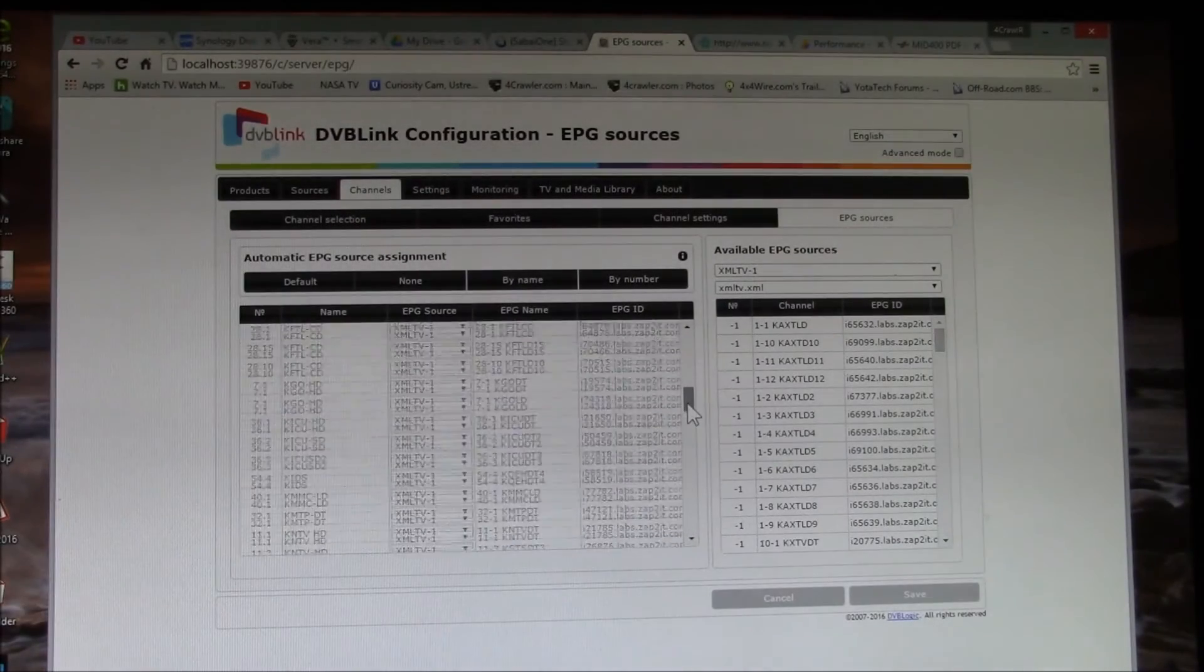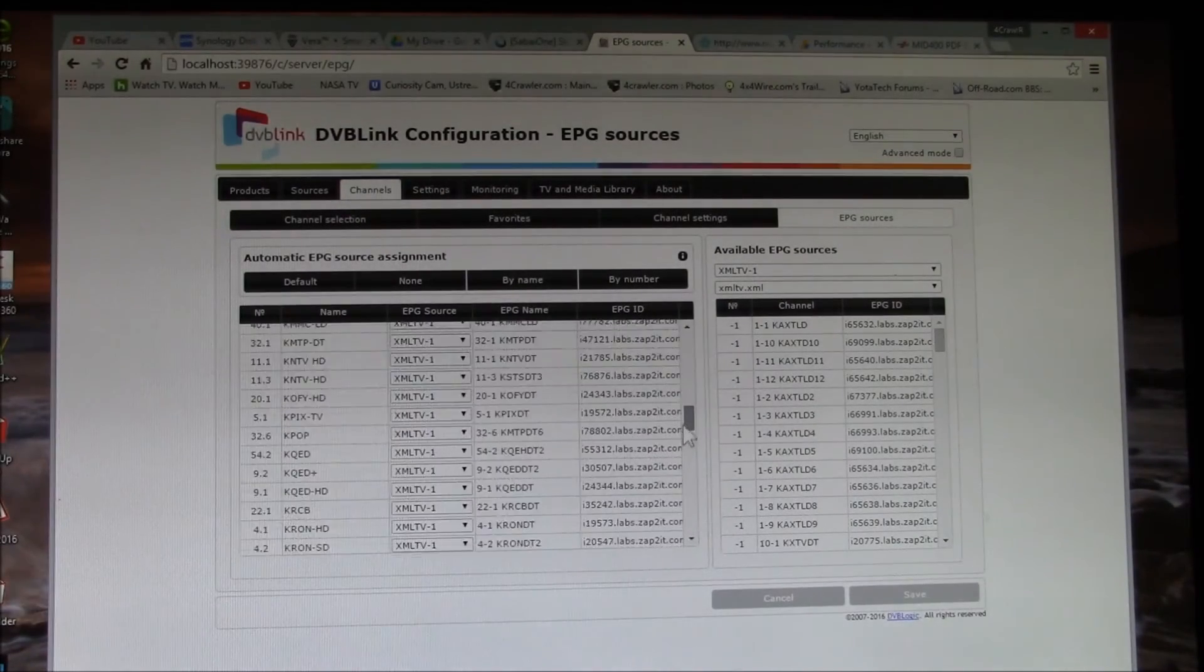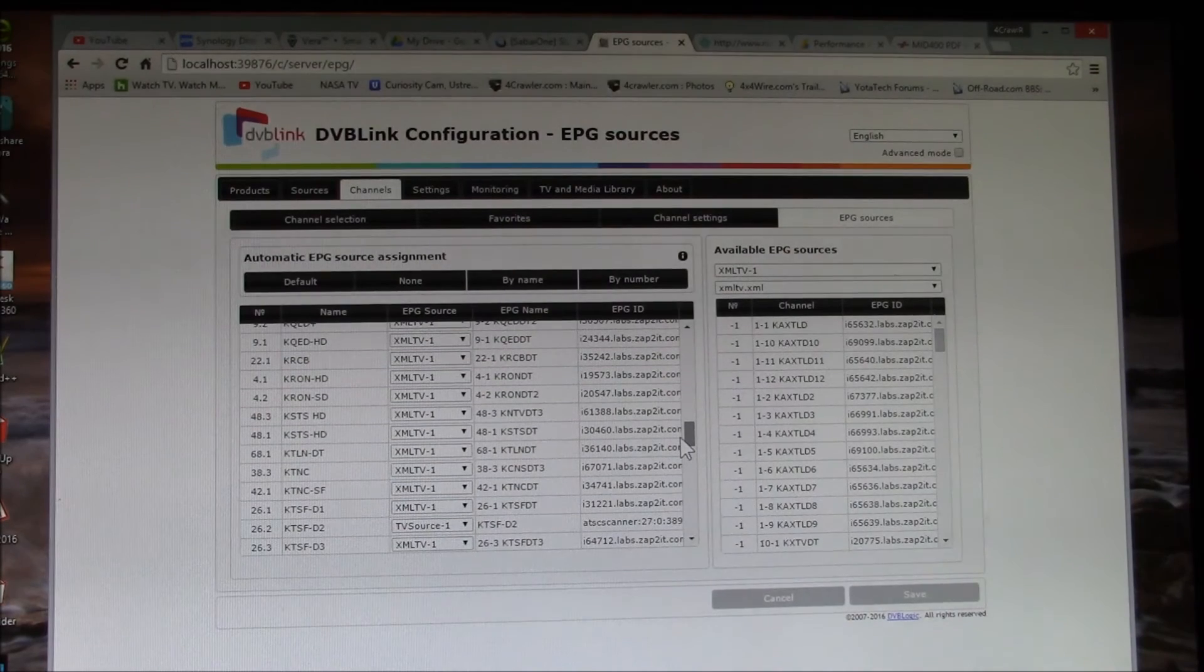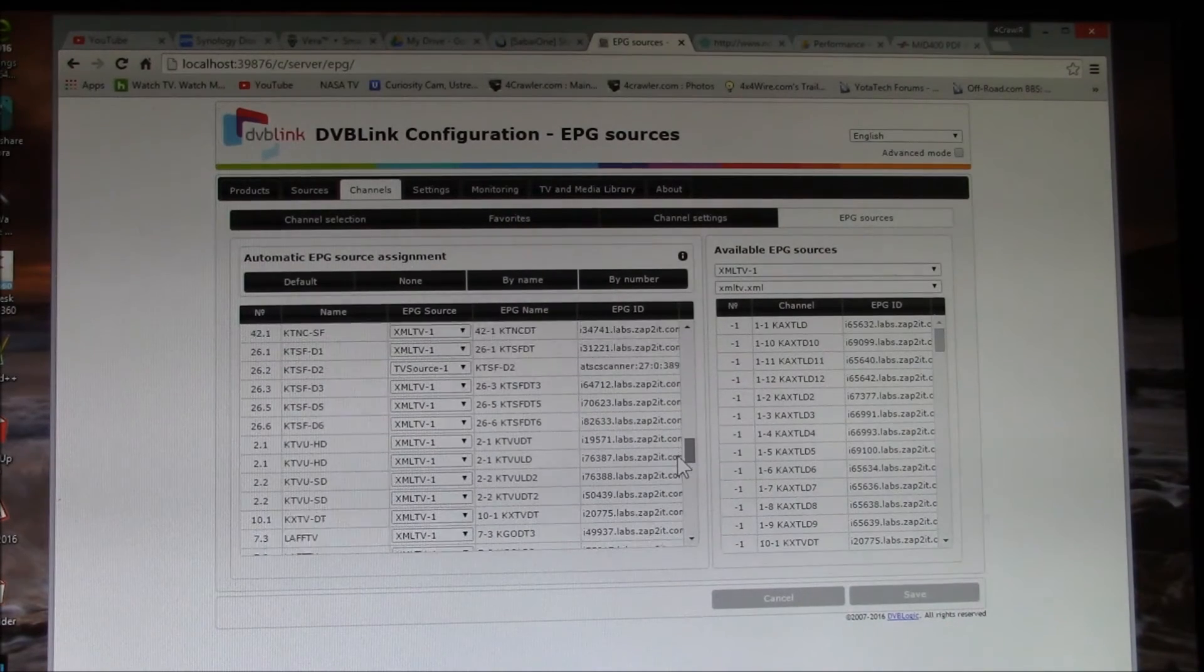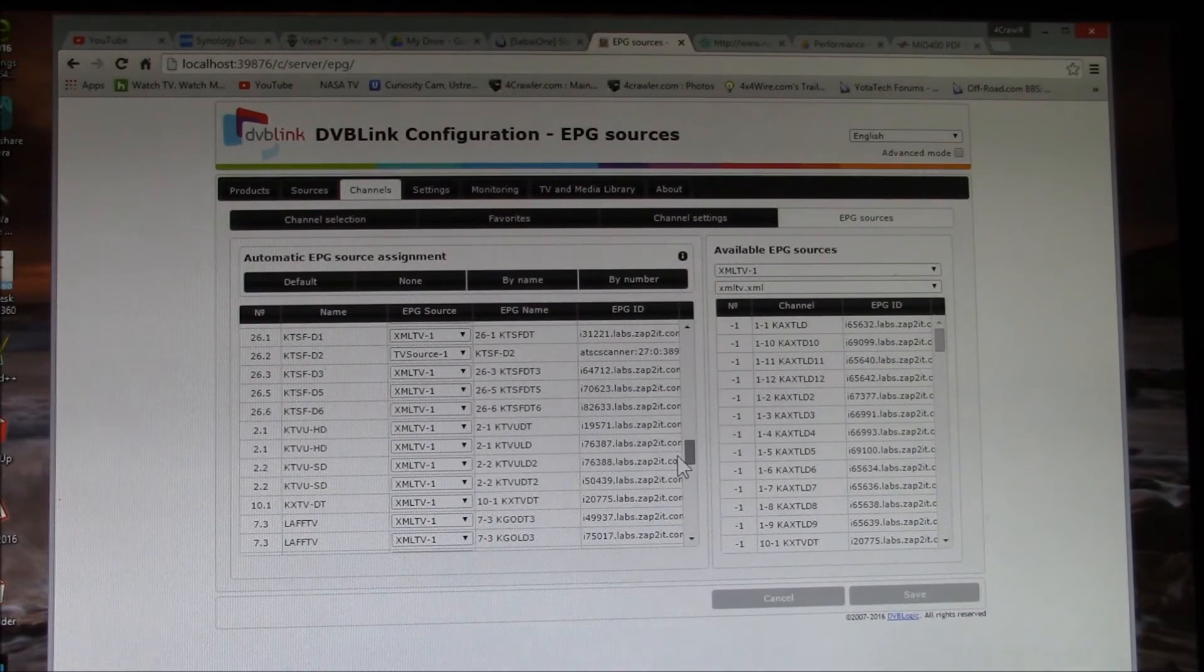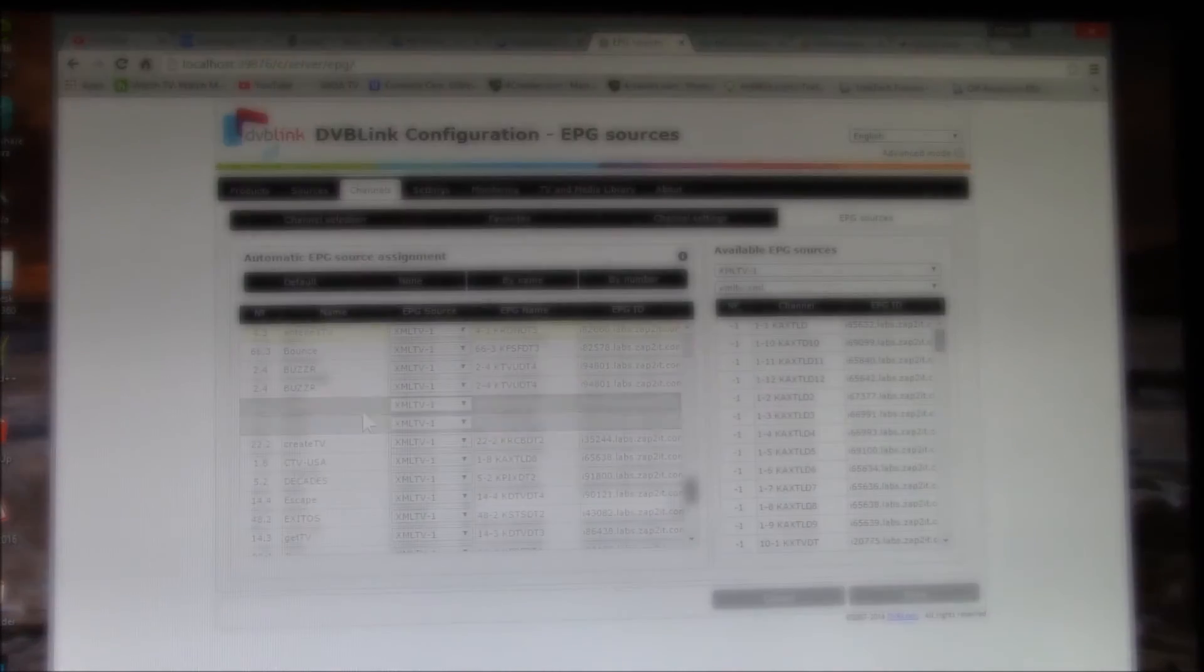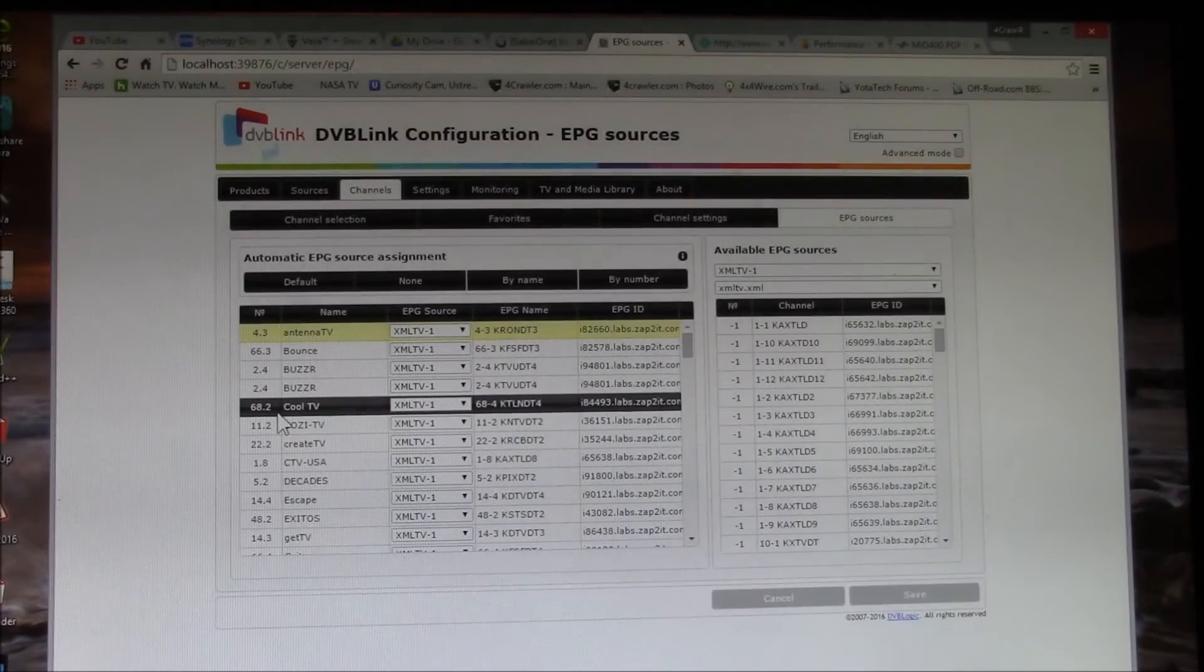And if we go down here, most of them I use the XML TV because it's the most reliable for me. So for instance,